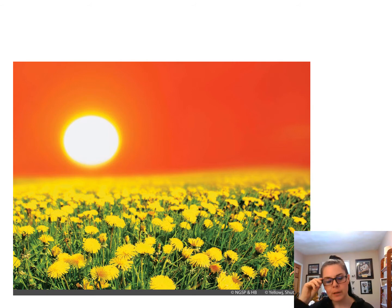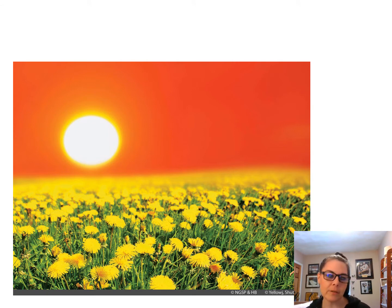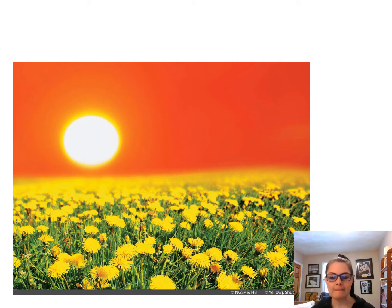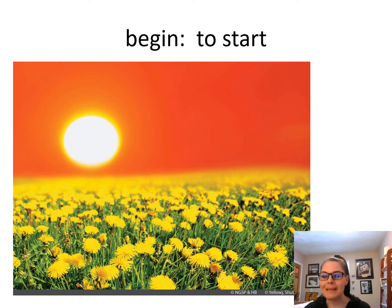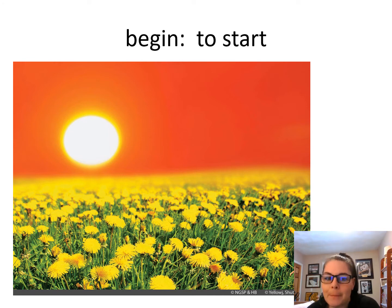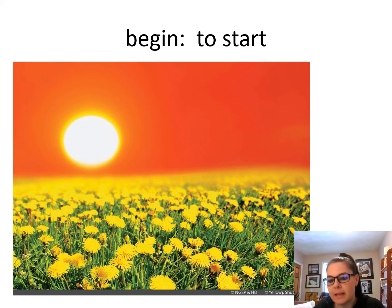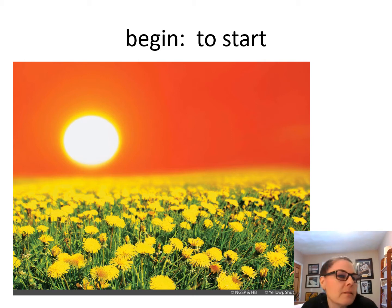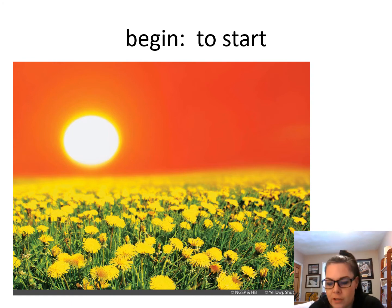Look at this picture. What do you think this is a picture of? This is 'begin.' This is the day beginning as the sun starts to rise — it's the beginning of the day. And beginning means to start.